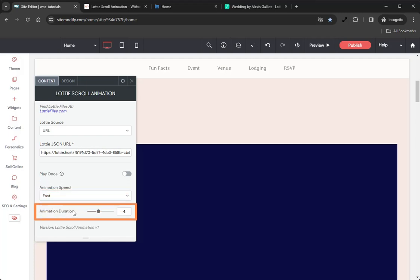Coming on down from that, we have Animation Duration. This sets the speed at which the animation progresses during scrolling. A larger duration means the user will need to wait longer after scrolling through the widget to see the final animation.